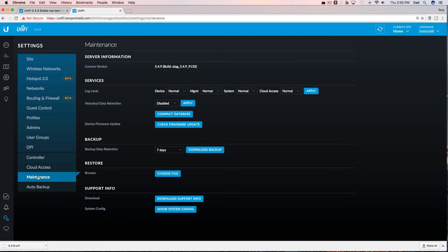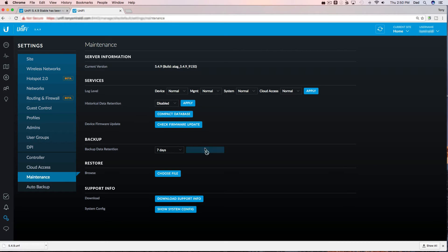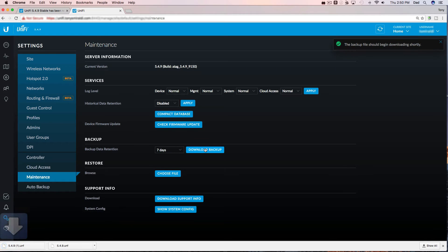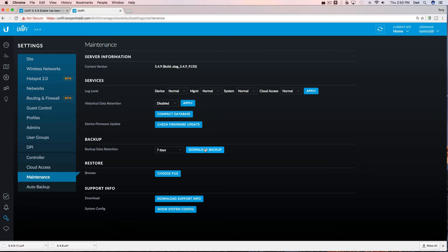On the maintenance screen about halfway down the page you'll see backup. You could click on the download backup button. Leave it set for seven days. That's fine. The backup is downloading and that's as simple as it is guys to do a backup of the UniFi controller.